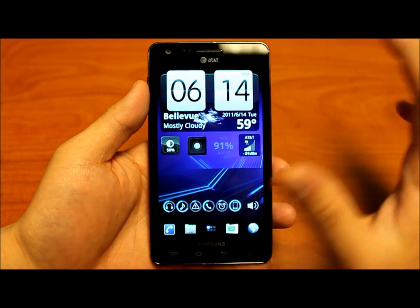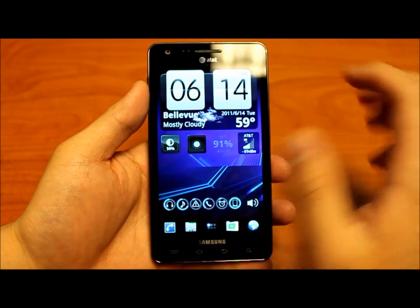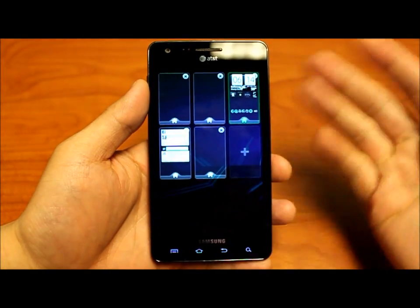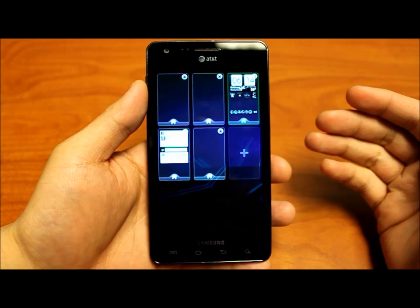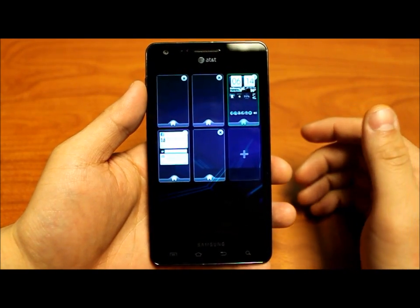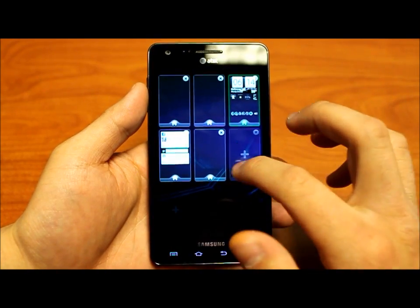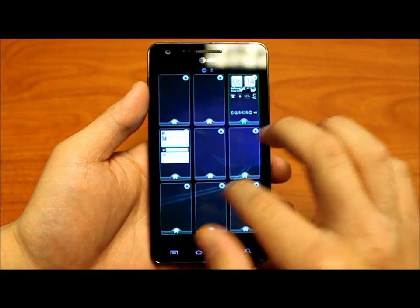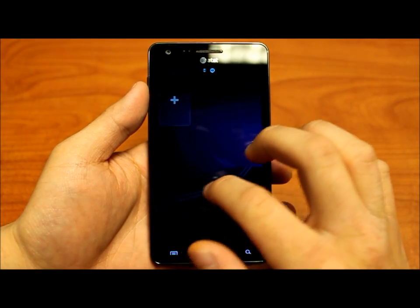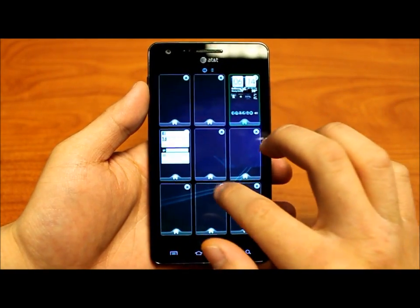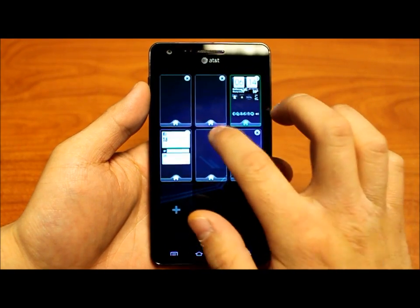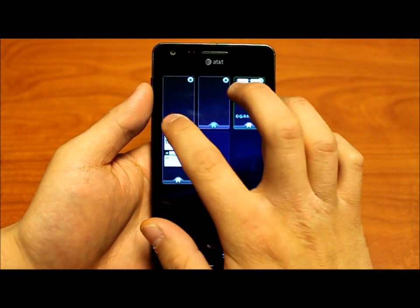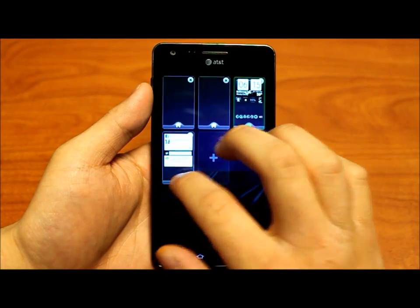Another gesture function is pinch to zoom. When you do that on your home screens it brings up the preview screen. From here you can quickly add screens — I've added more than 20, not that you'd ever need that many. You can also quickly delete them as well as quickly set the default screen.